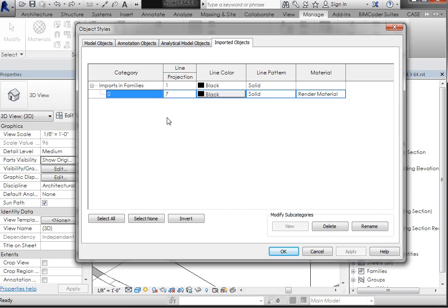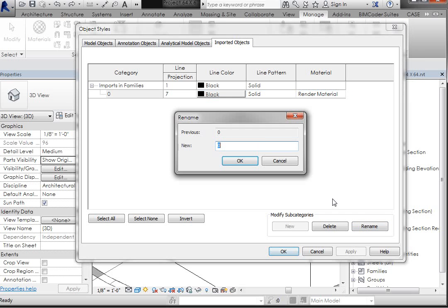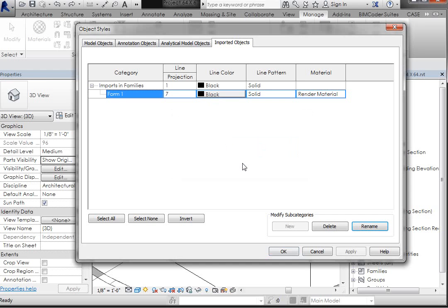and we would like to just make that a more informative name. So I'm going to click Rename after I've highlighted it, and I'm just going to name that Form 1, for simplicity's sake.